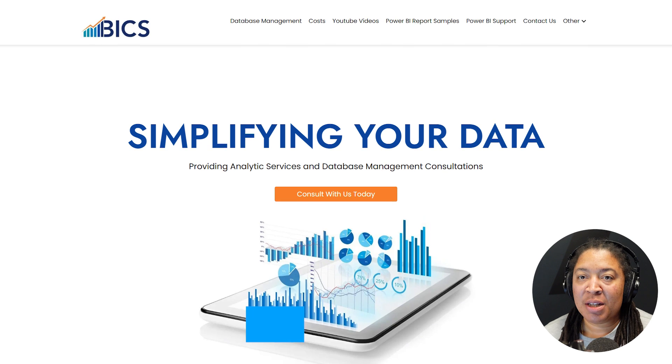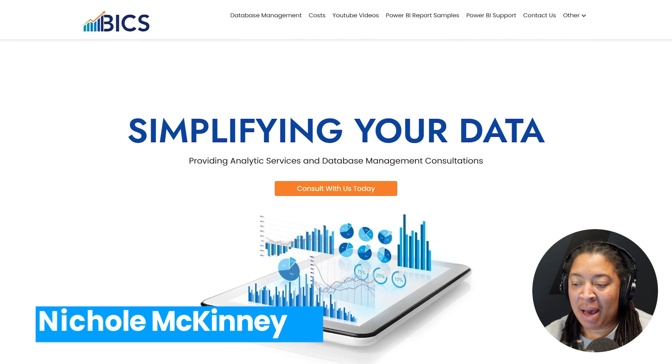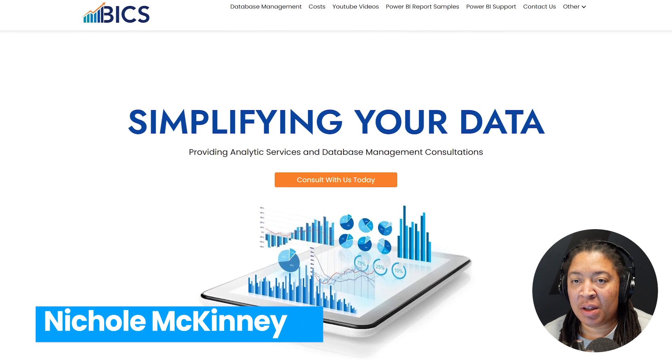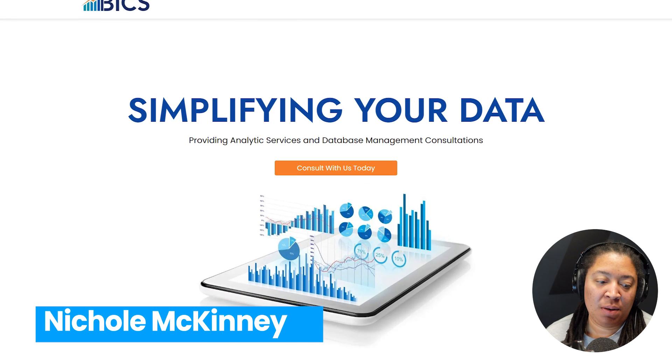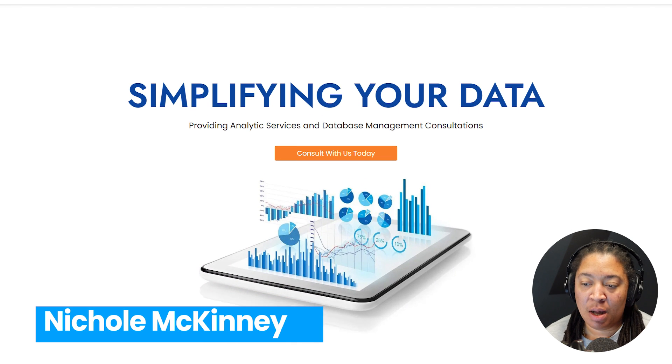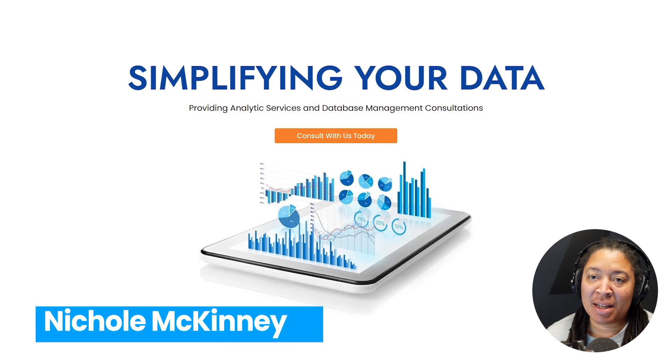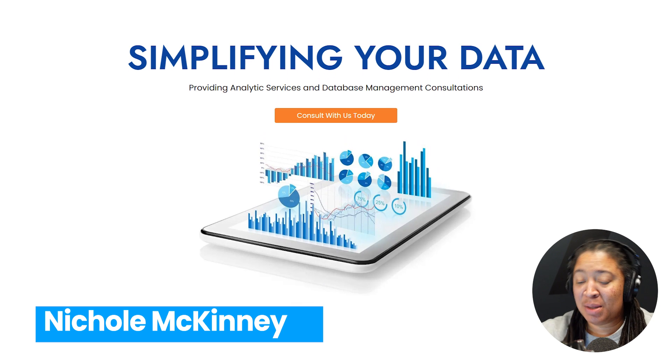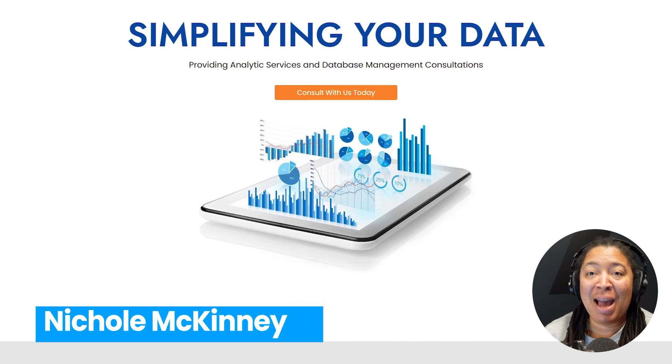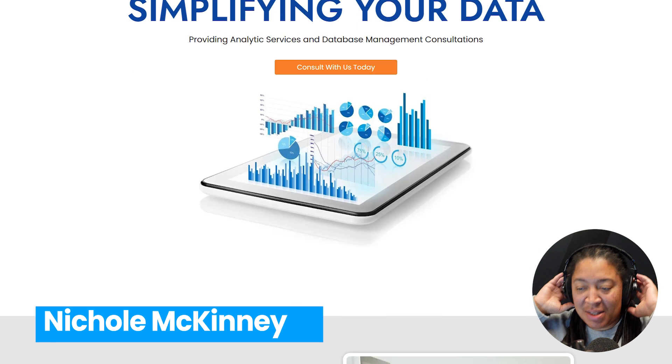Hey YouTube, it's Nicole McKinney back at you again with another episode here from Power BI Consulting Services, aka BI Consulting Services.